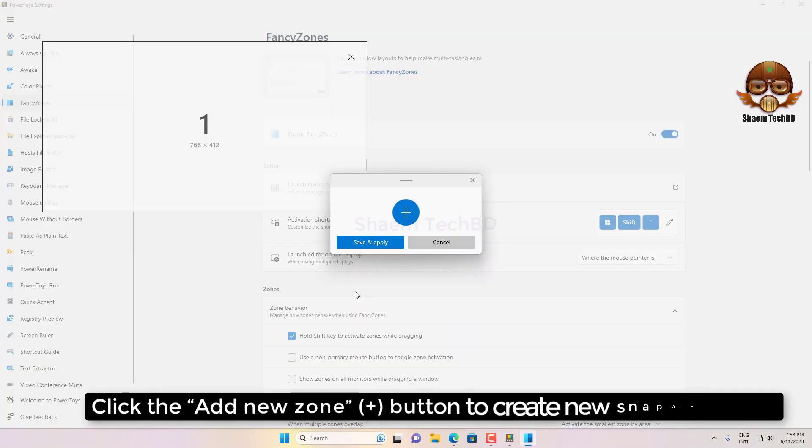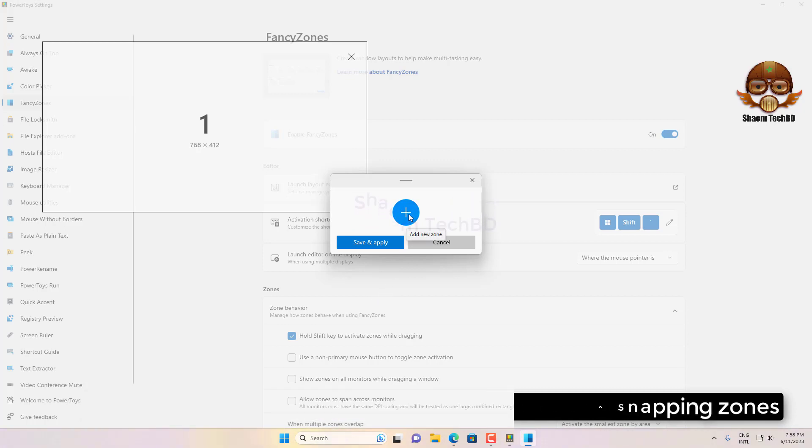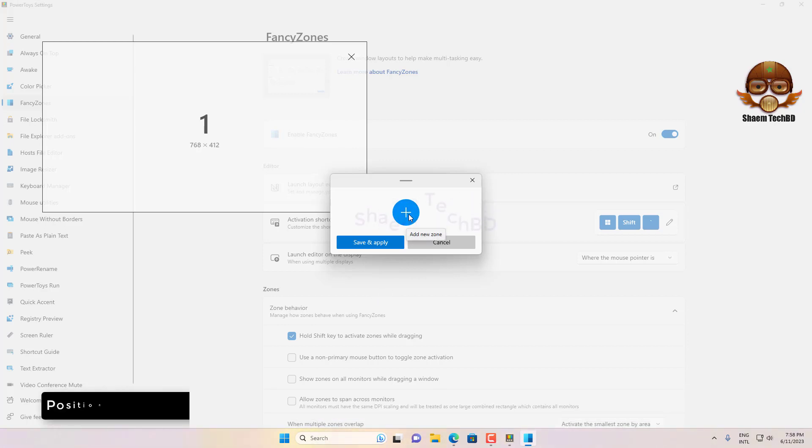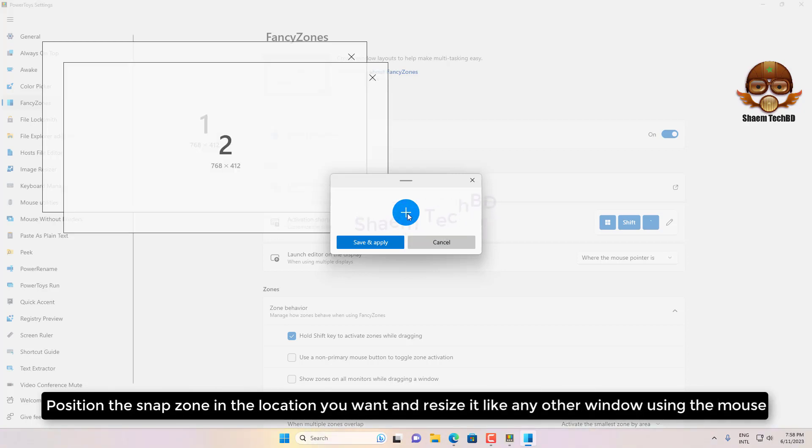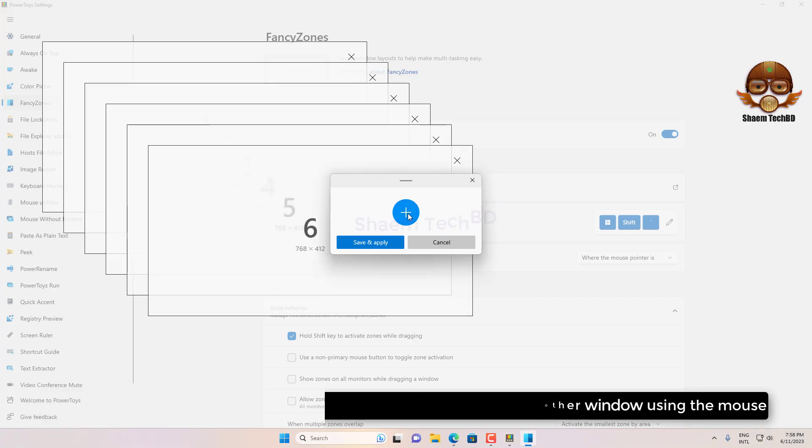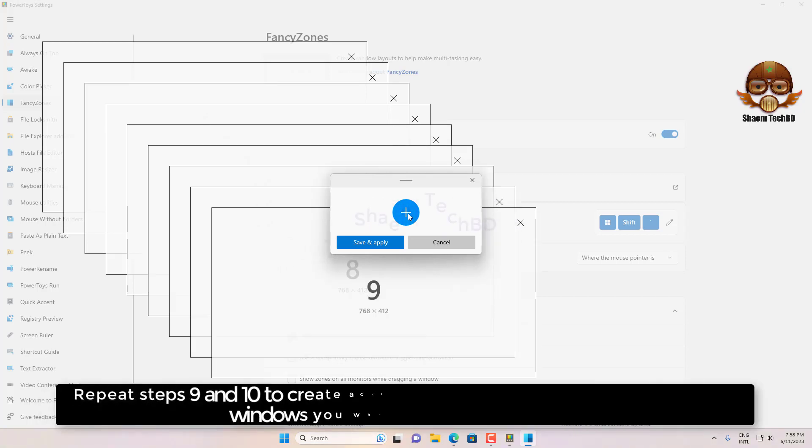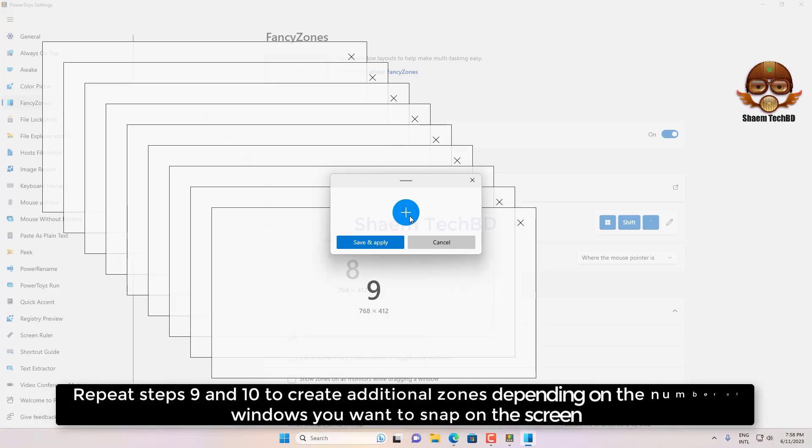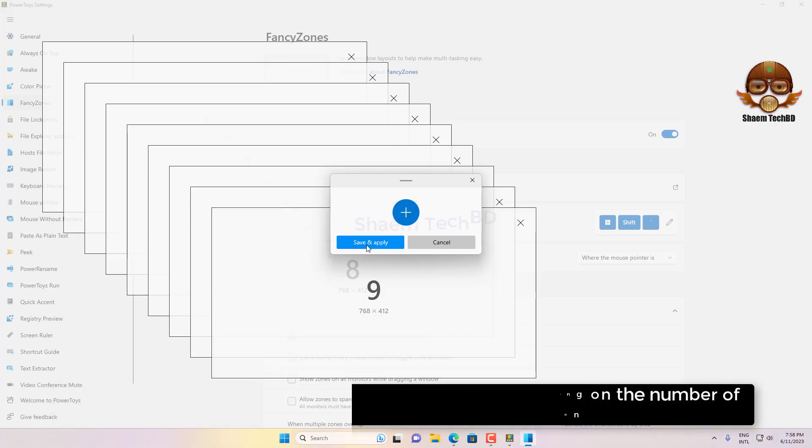Click the Add a New Zone button to create a new snapping zone. Position the snap zone in the location you want and resize it like any other window using the mouse. Repeat these steps to create additional zones depending on the number of windows you want to snap on the screen.